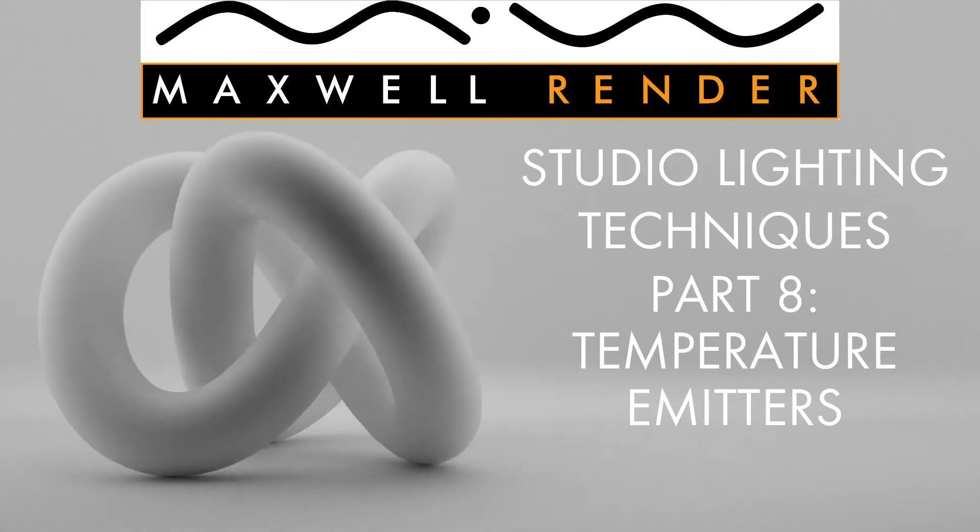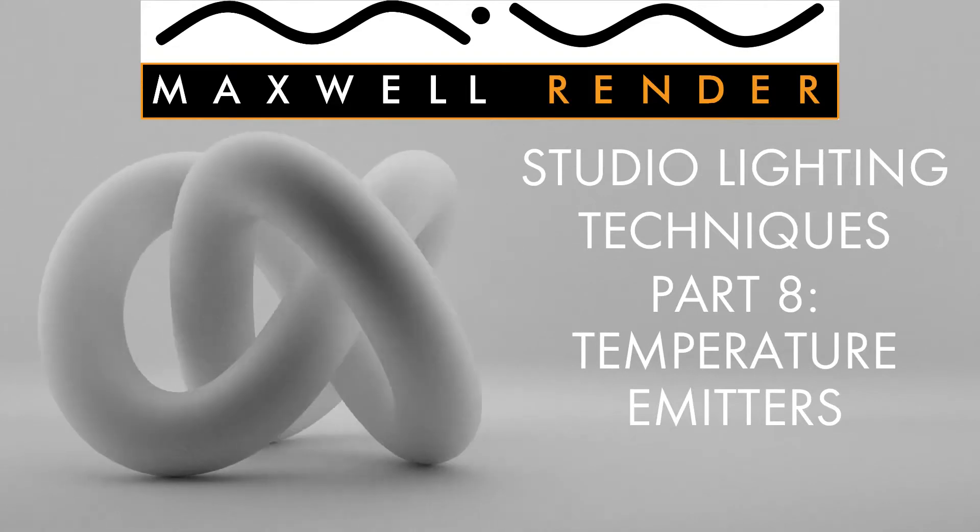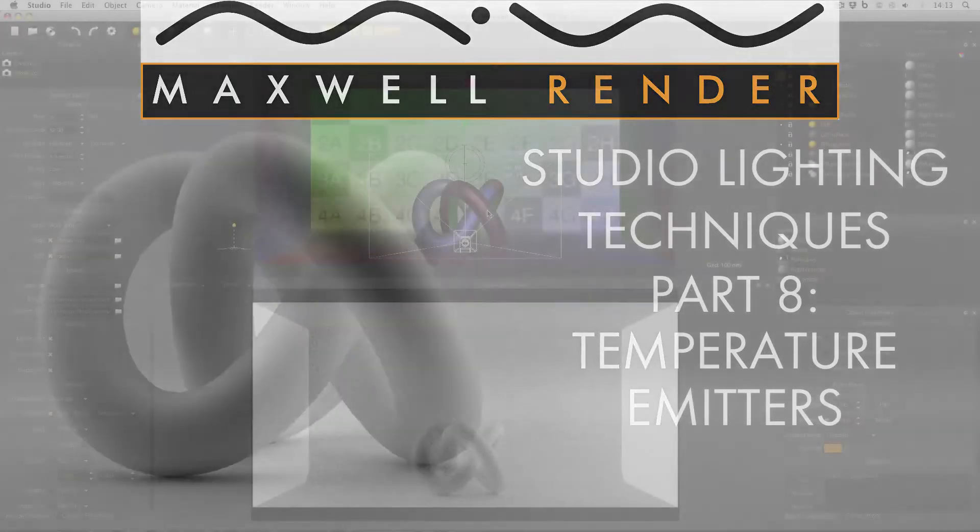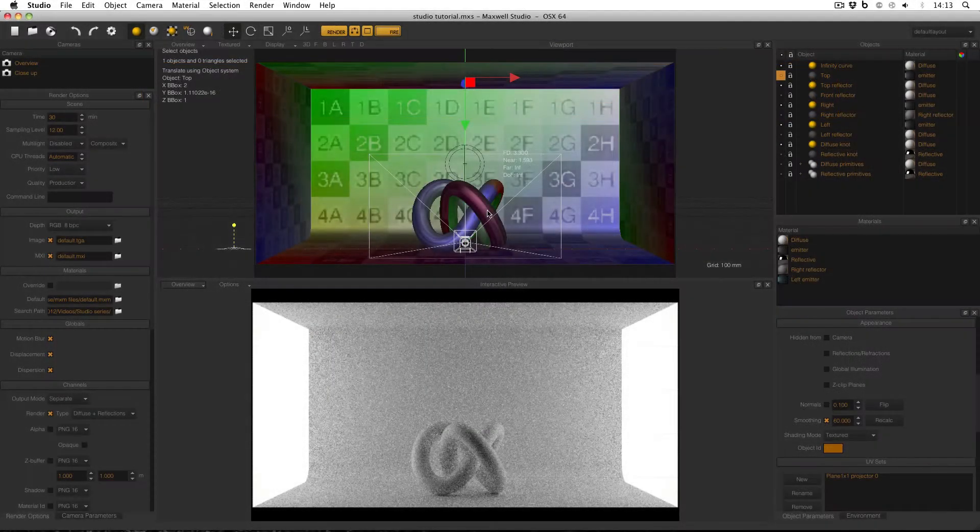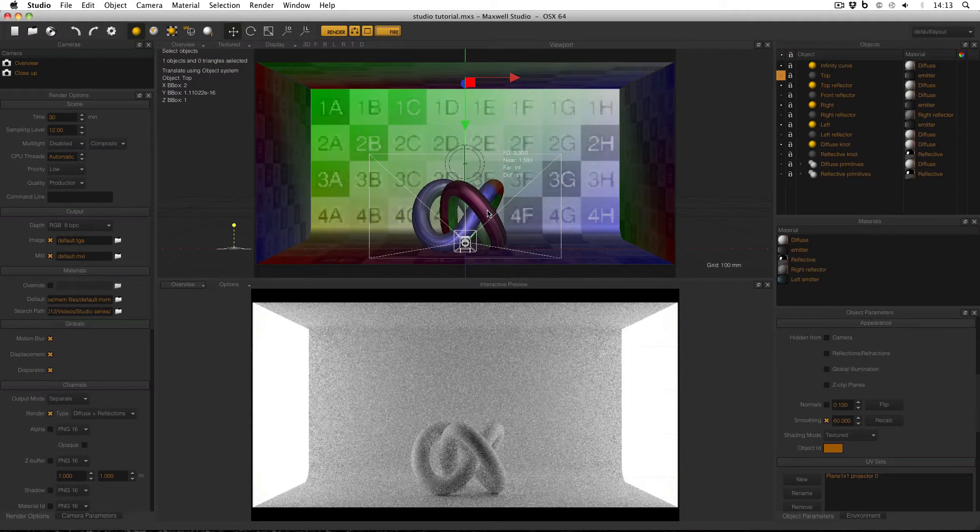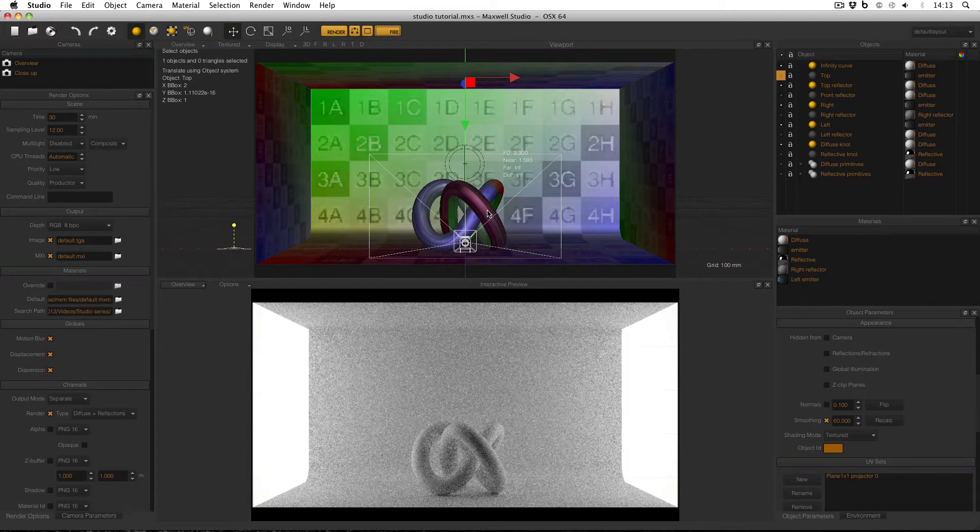Welcome to Studio Lighting Techniques in Maxwell Render. My name is James Coleman and I'm the Maxwell Render Mentor at the University of Brighton Centre for Design Technology. Welcome back to part 8. In this video I'll look at the effect of using a different type of emitter to illuminate my scene.